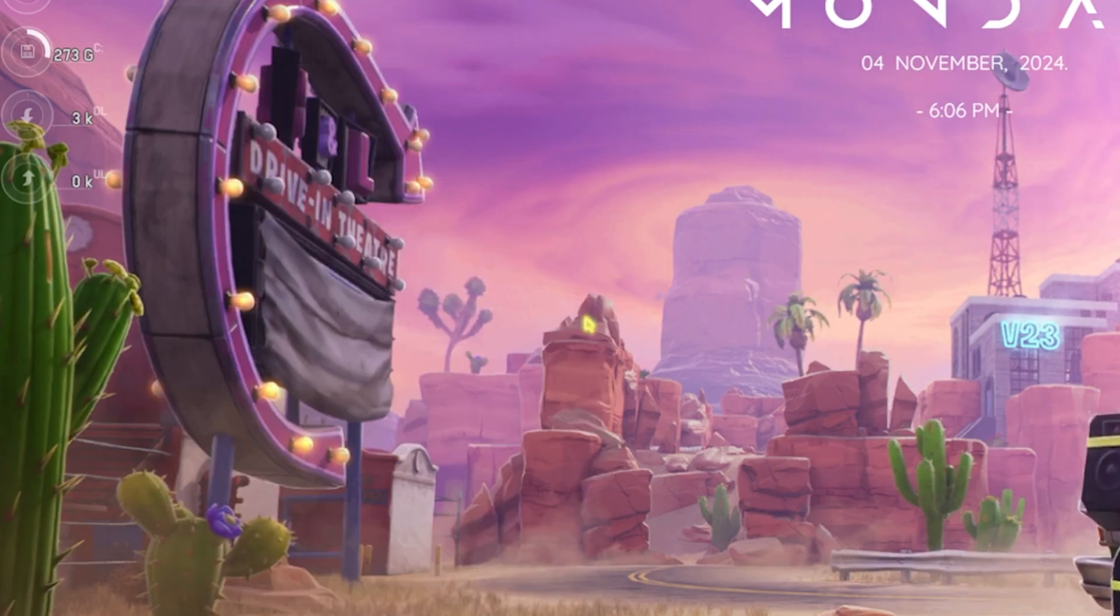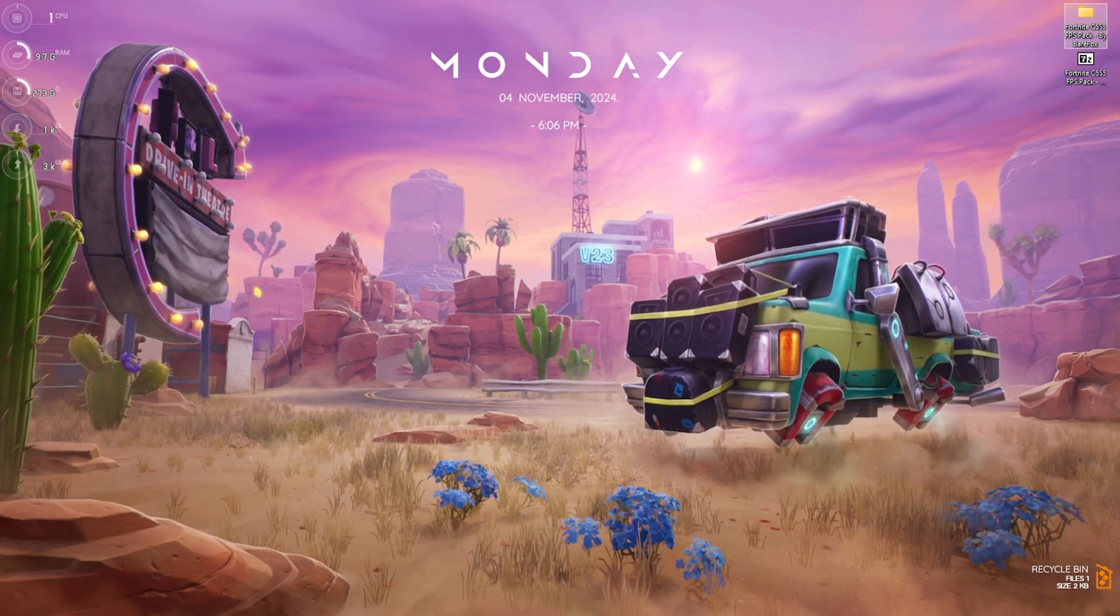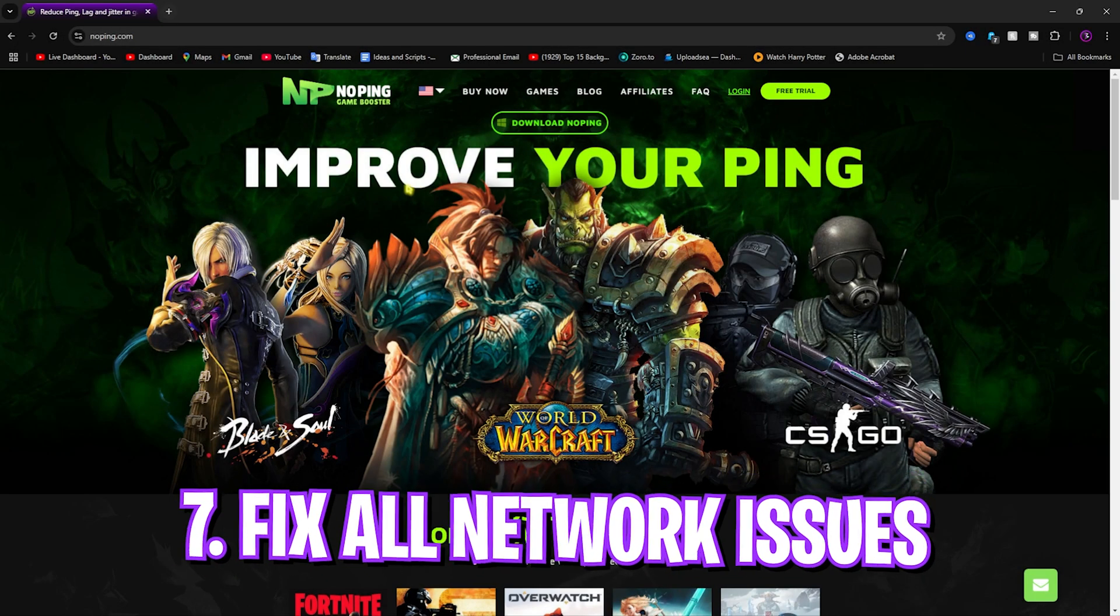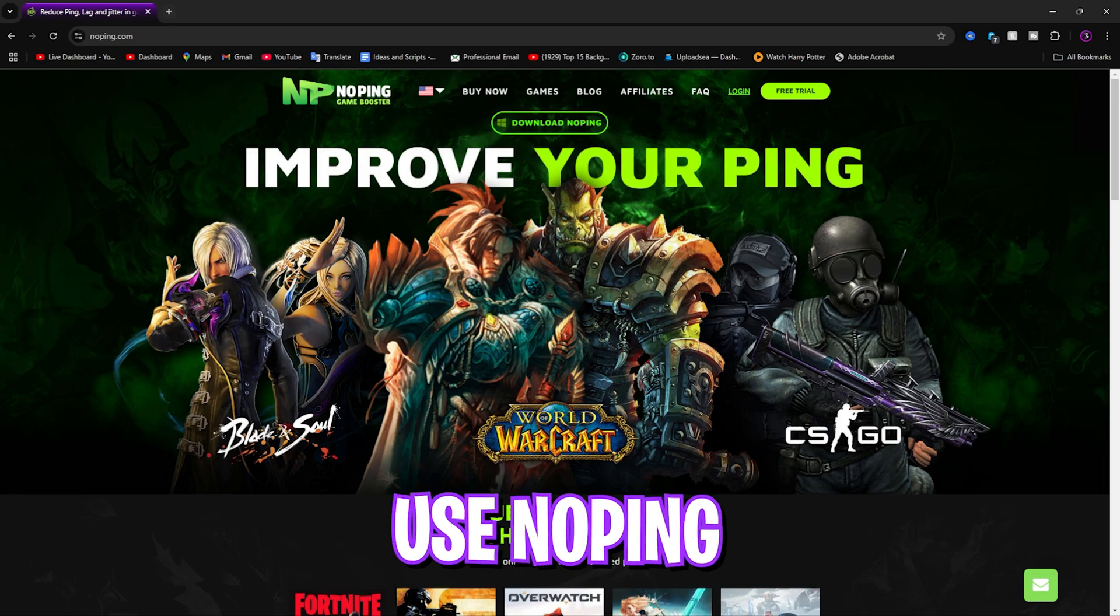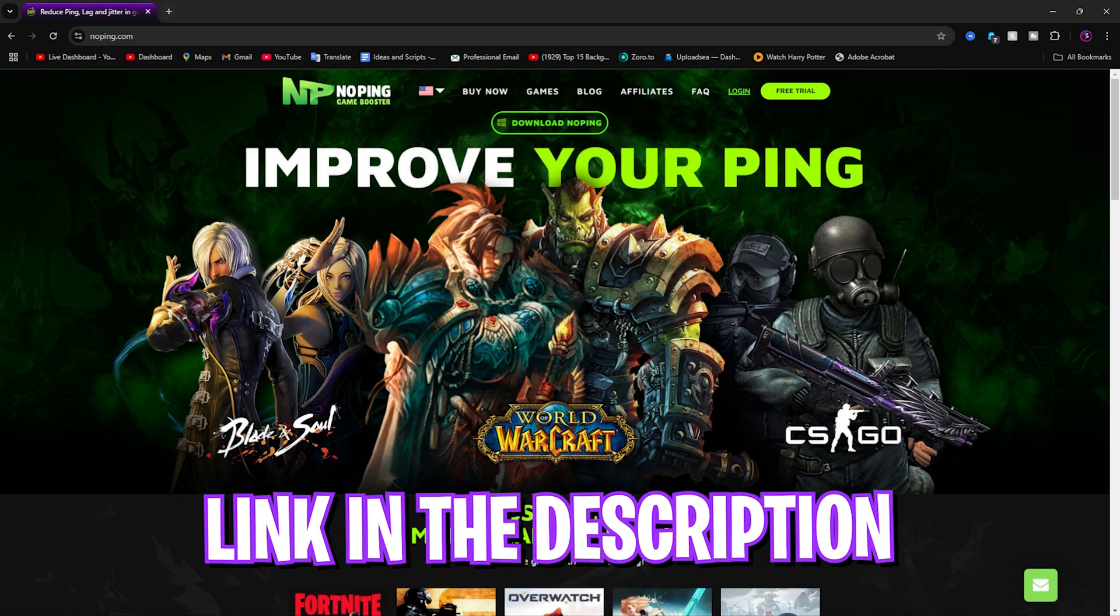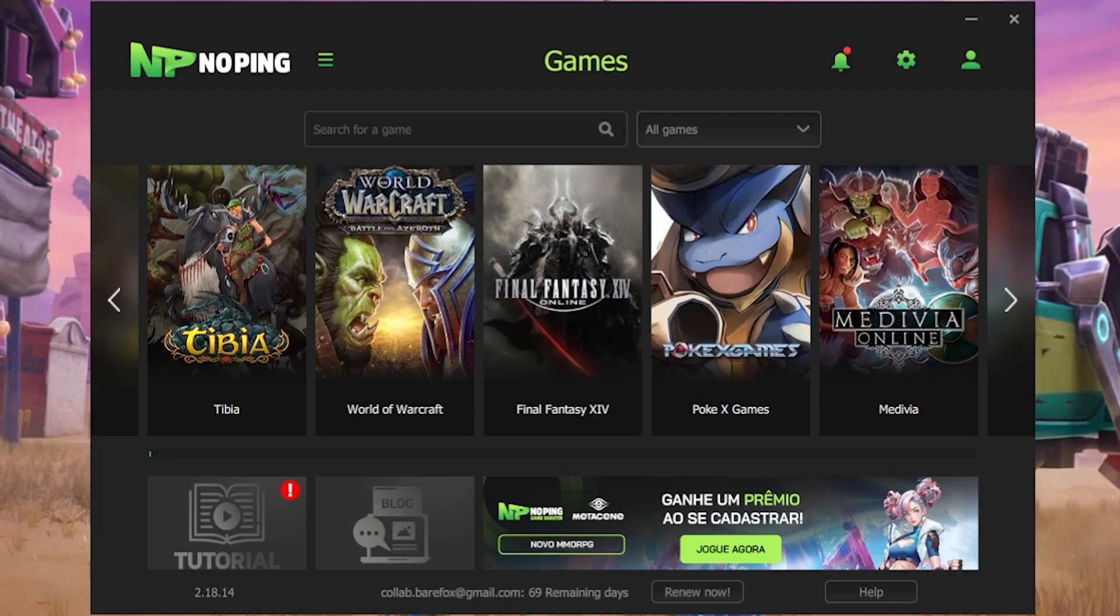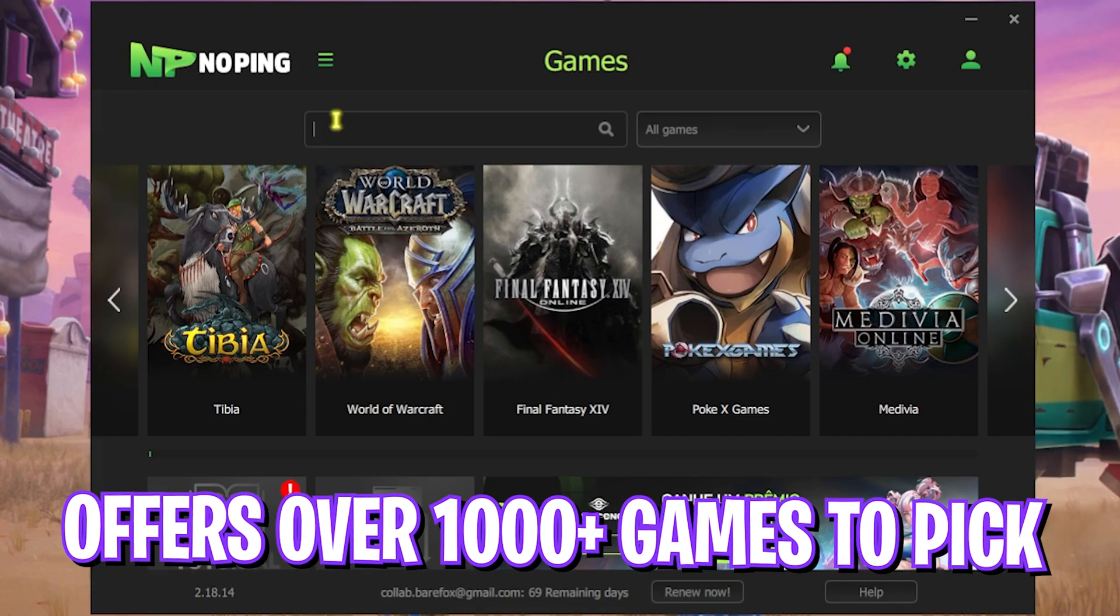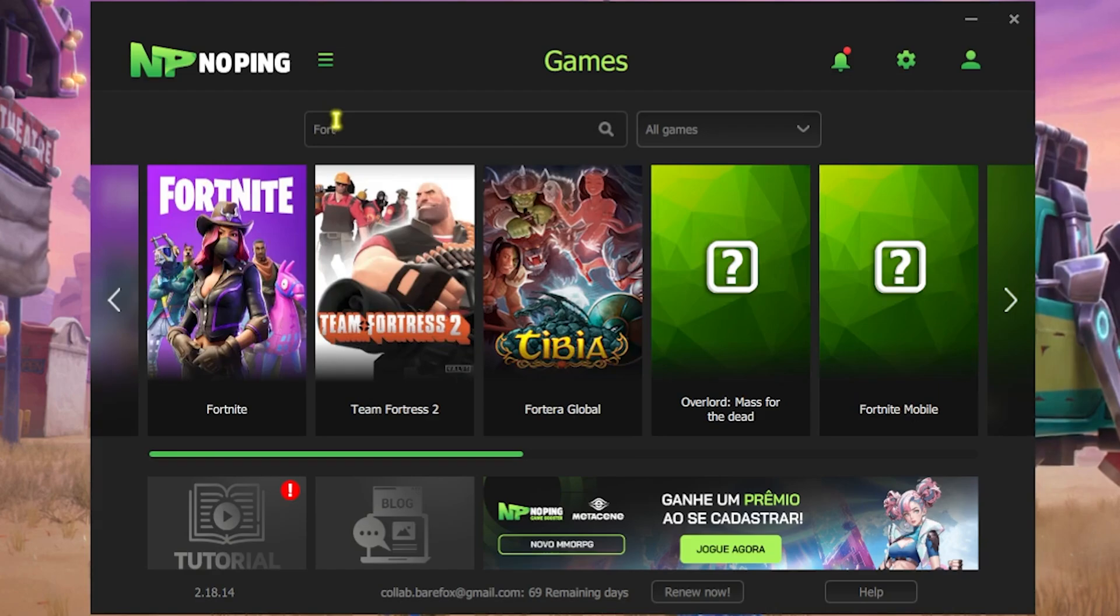Next step is fixing all of your ping, packet loss, latency issues using NoPing. It's a free to use tool that you guys can download from the link in the description below. Once you open it up it should look like this and it offers you over 1000 games to choose from. Simply look up for Fortnite and click on Select the Server.